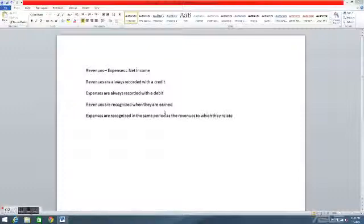And expenses are recognized when they are incurred. This functions the same way — regardless of when cash is paid for the expense, it's recognized when it's incurred.